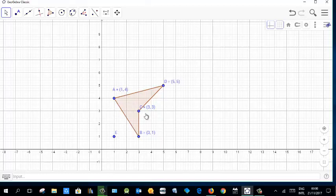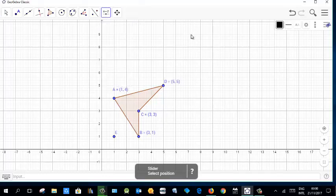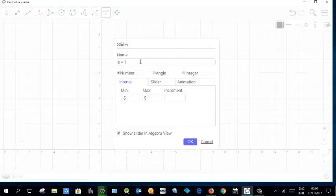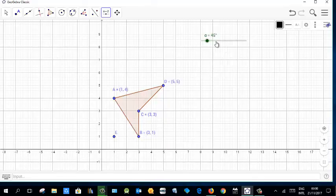We are going to rotate this figure about point E with an angle. The angle must be flexible, so create a slider. Click the slider tool and define the angle as alpha, with minimum 0, maximum 360, and increment 1. Click OK.